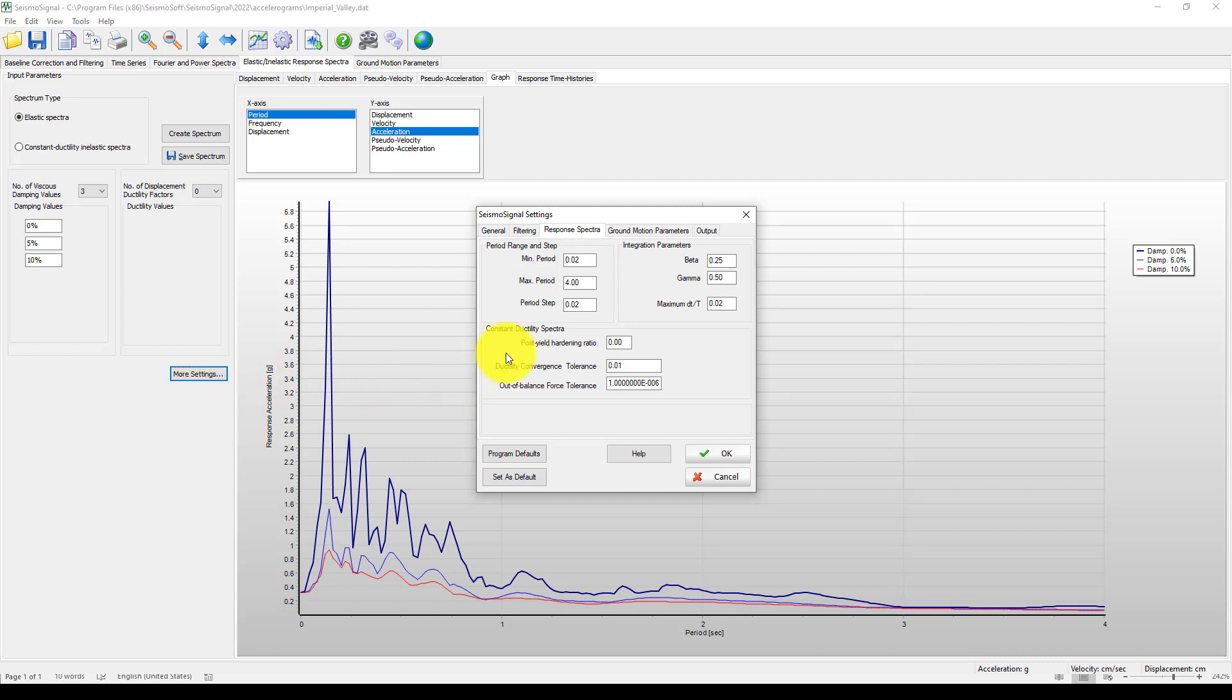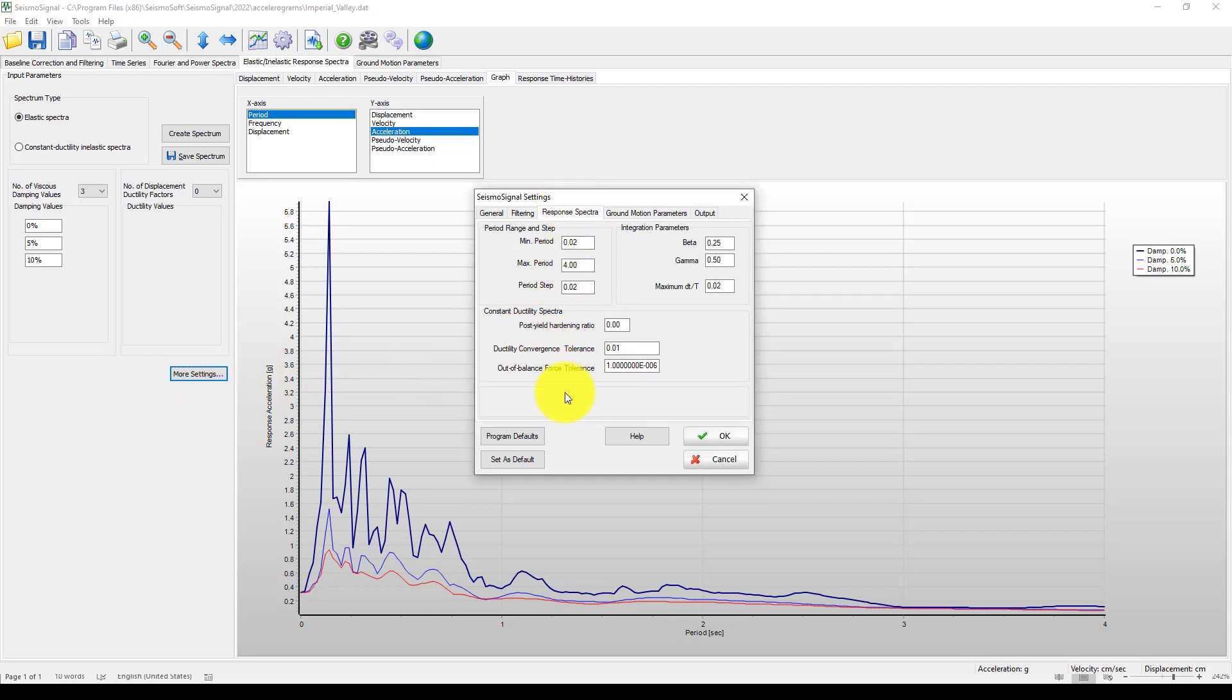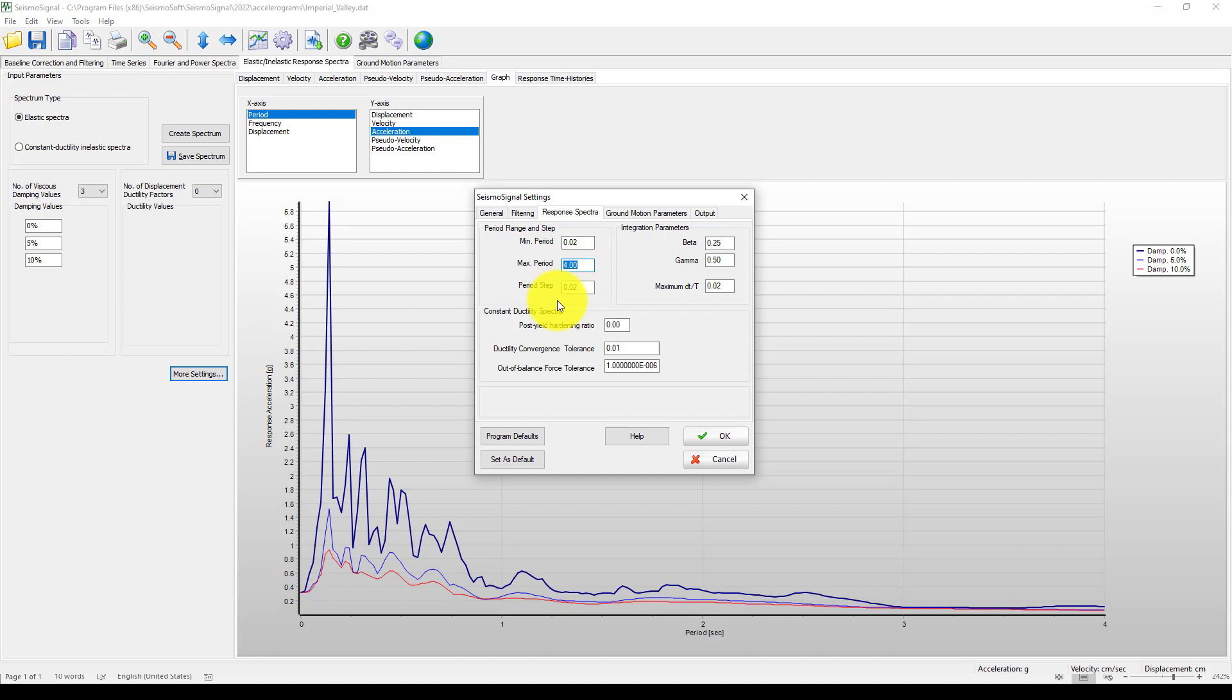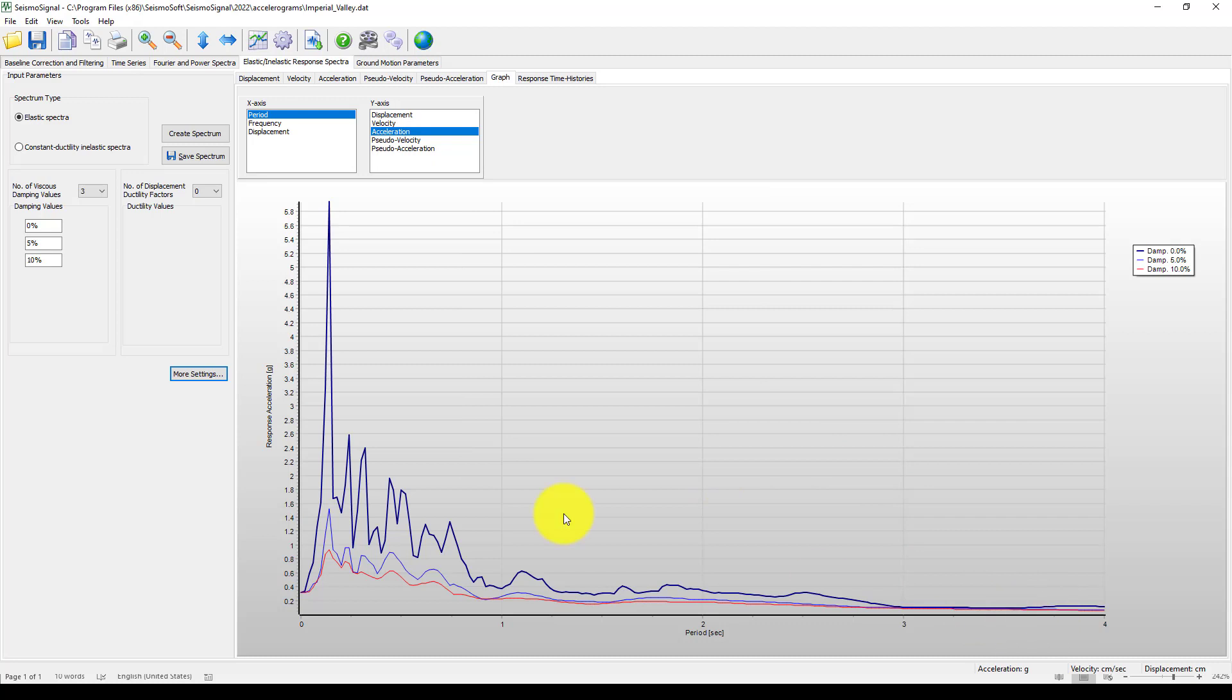If you want to go to here, you can change more data as you wish, such as the integration parameters: beta, alpha, beta, gamma, and also the maximum time steps, and also from minimum to maximum period.